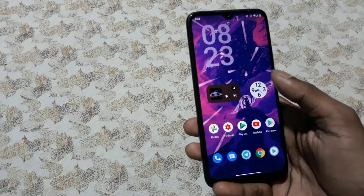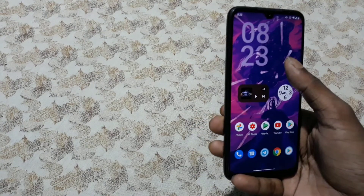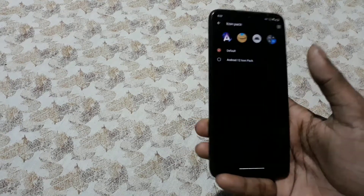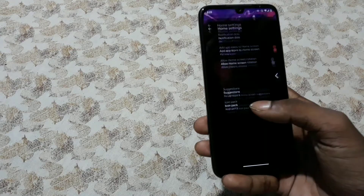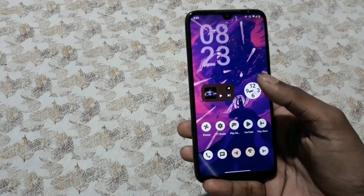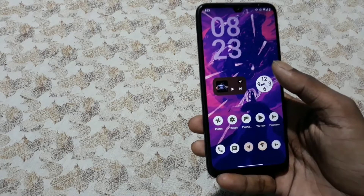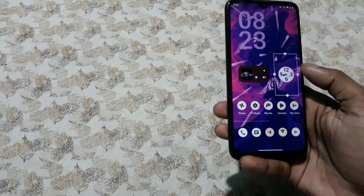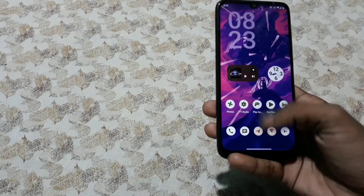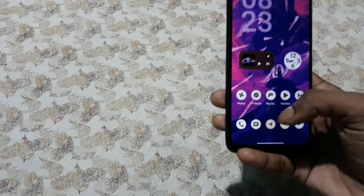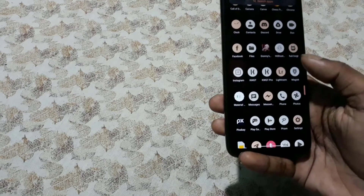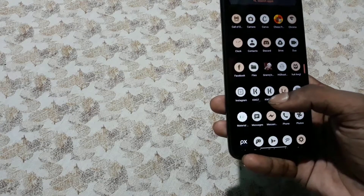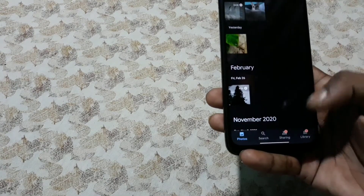Now we're gonna apply the icon pack. This is my Paranoid Android launcher — Launcher 3 doesn't have much options. Now it's time for the wallpaper. The wallpaper is from Prism, so I'll put a direct link in case you don't want to install the app just for the wallpaper.